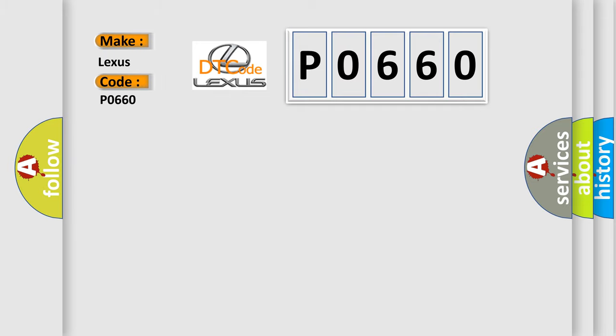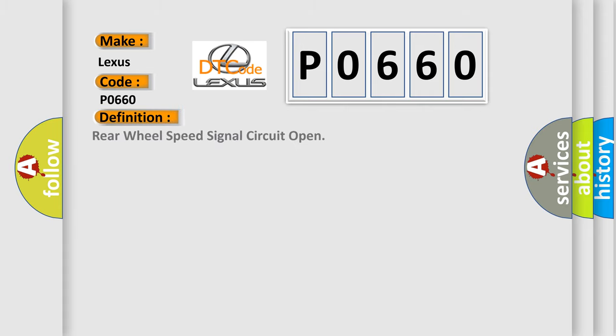Lexus car manufacturers. The basic definition is rear wheel speed signal circuit open.